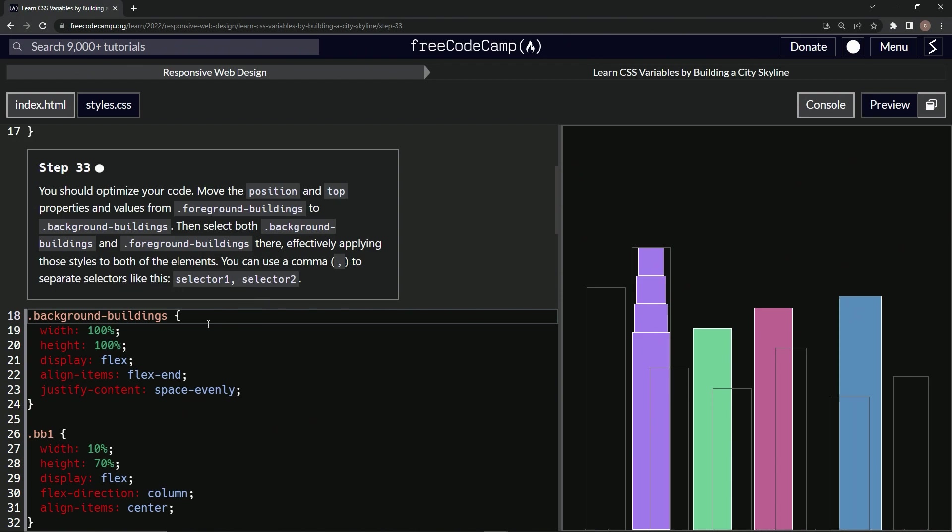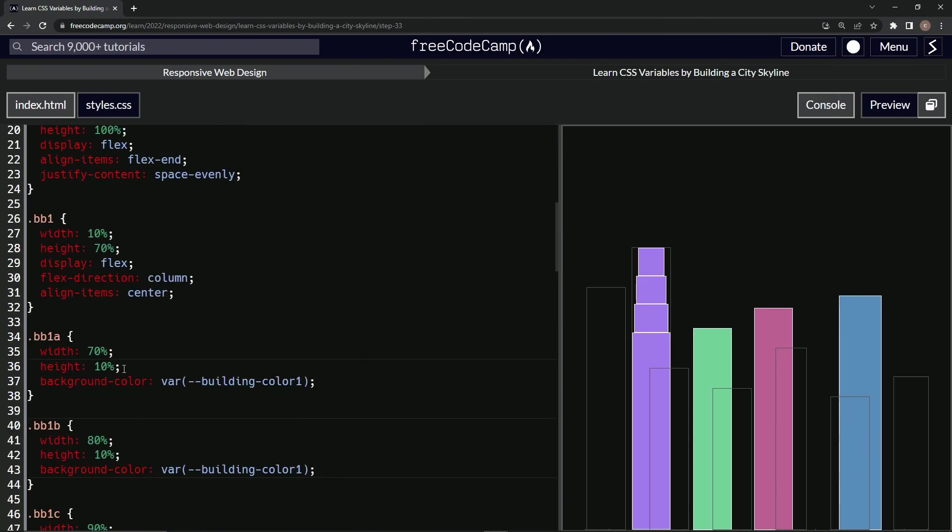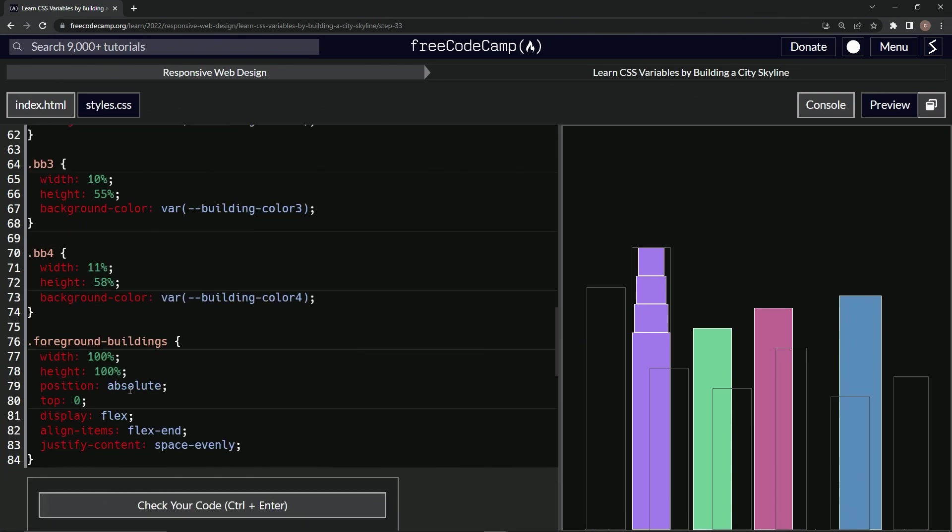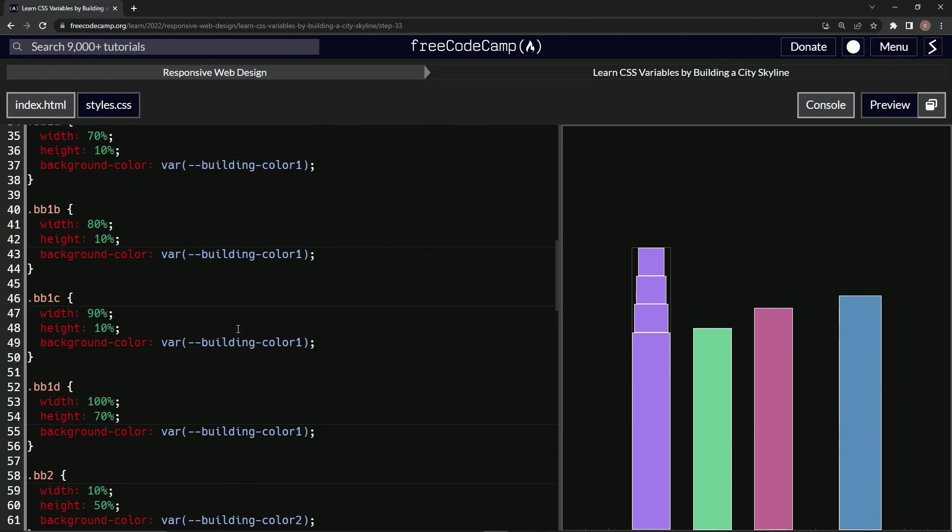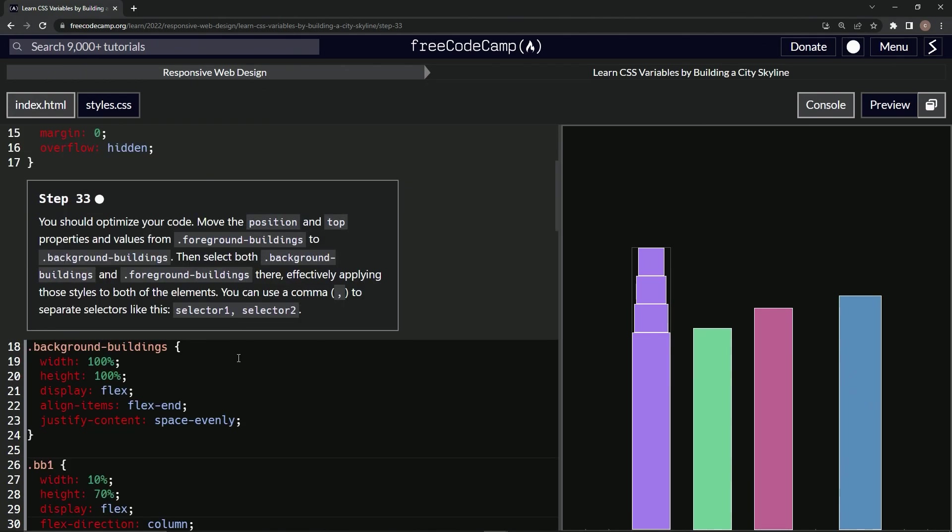All right, so we're going to move the position and top properties from foreground to background. We'll come down here, position and top. We'll get these, do a control X to get them out of there, and then after this